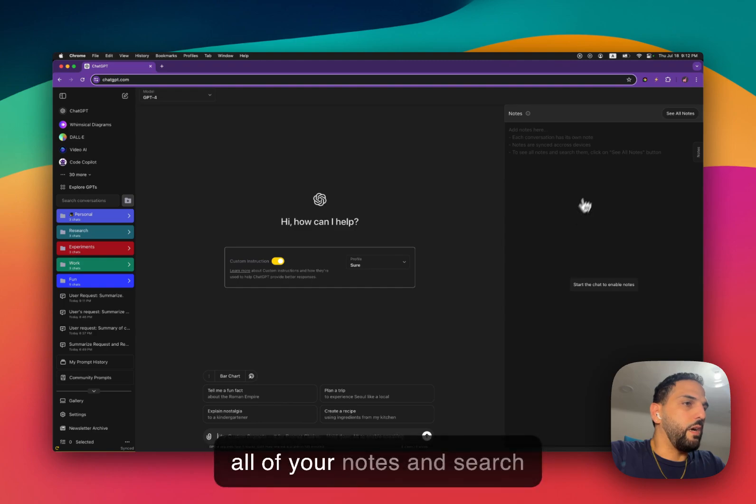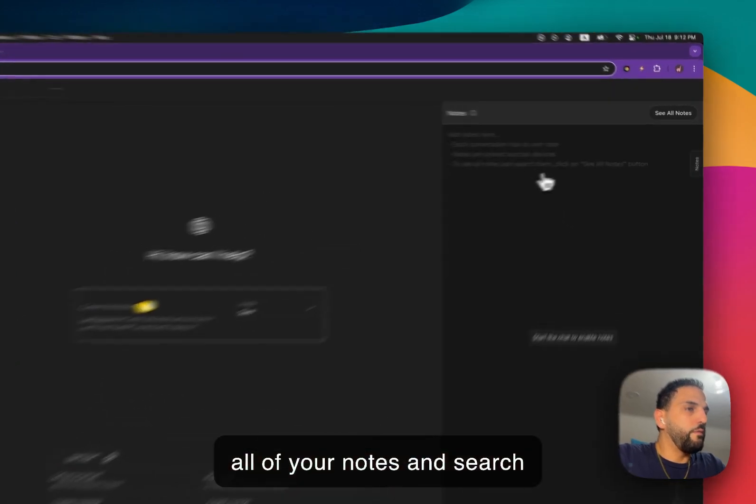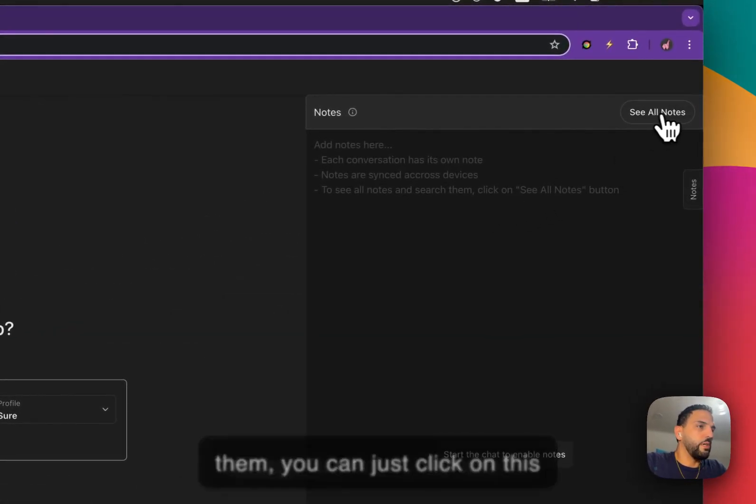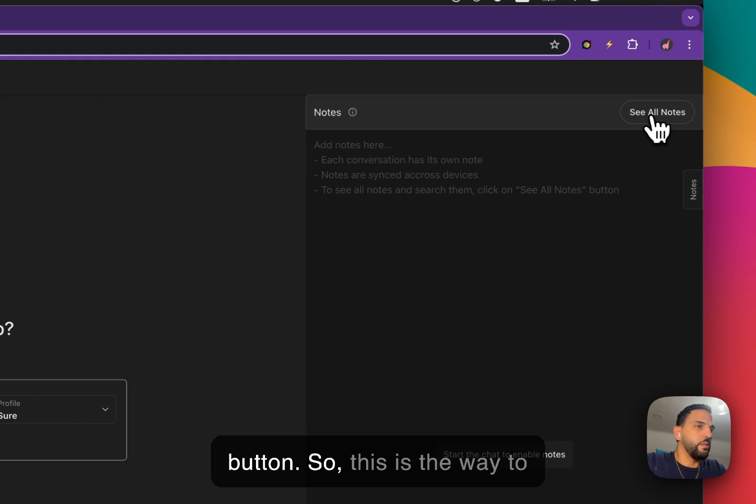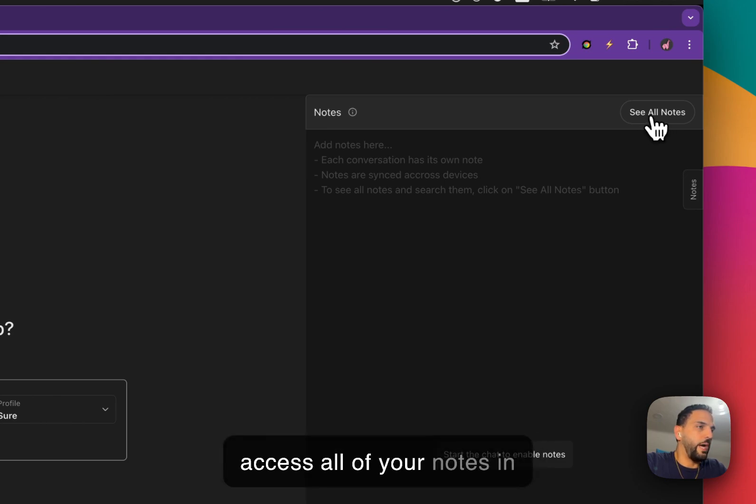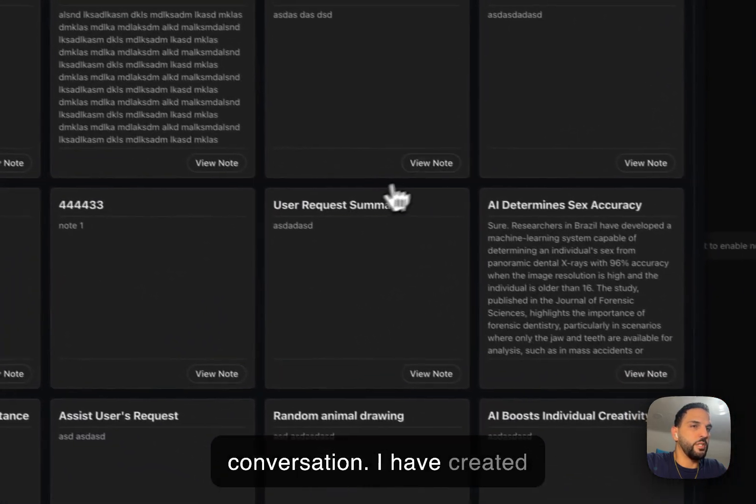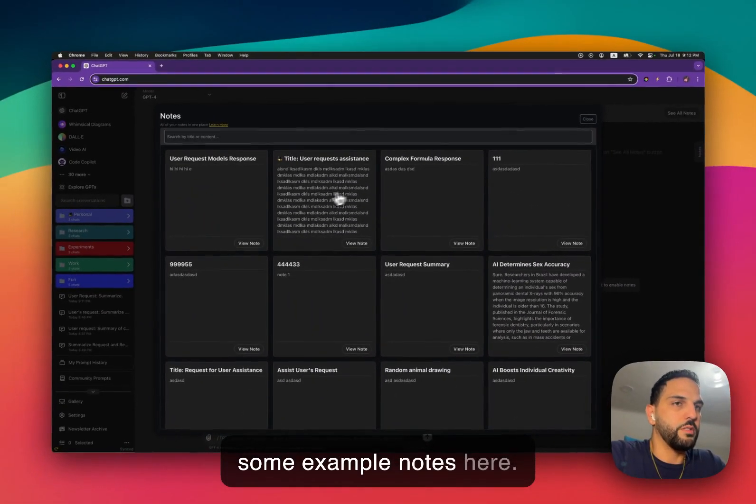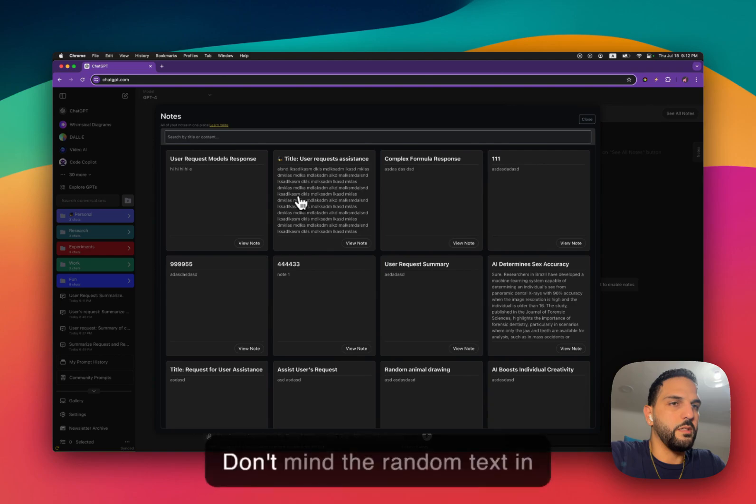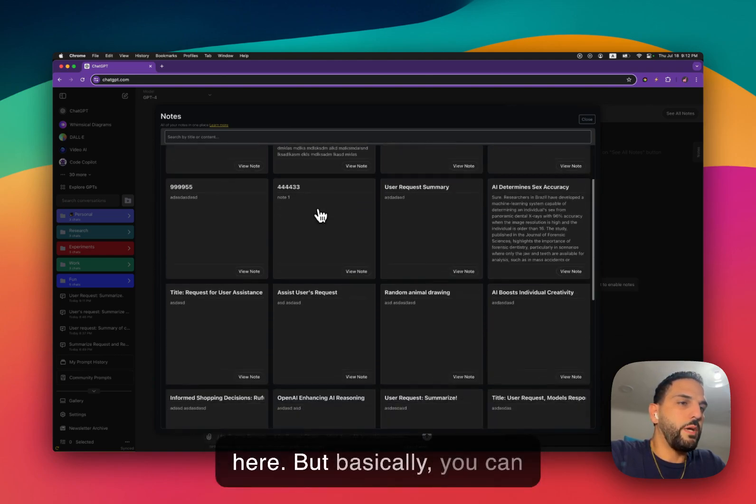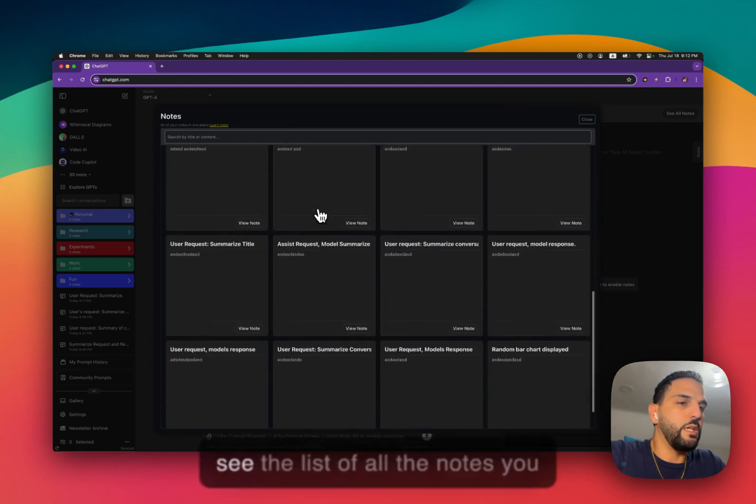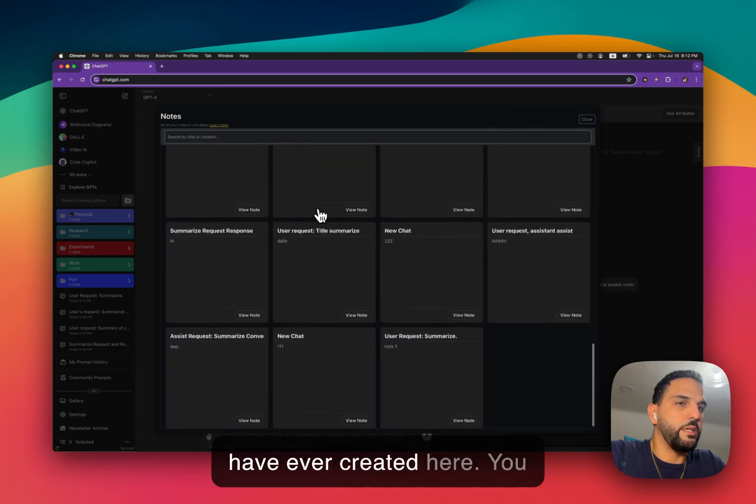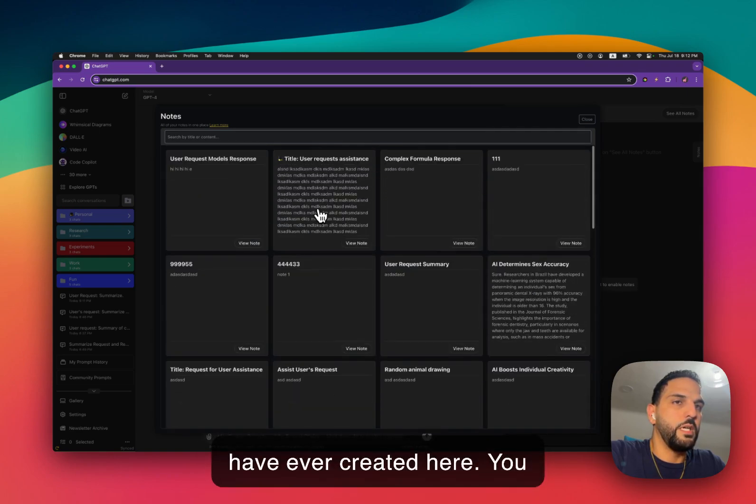And to see all of your notes and search them, you can just click on this button. So here's a way to access all of your notes in conversation. I've created some example notes here, don't mind the random text. But basically, you can see the list of all the notes you have ever created here.